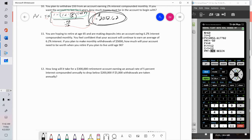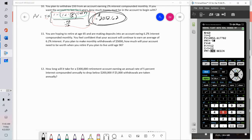Problem 11: you're hoping to retire at age 65, making deposits into an account earning 6.2% interest compounded monthly. You plan to make monthly withdrawals of five thousand dollars. How much will your account need to be worth when you retire if you plan to live until age 90? This is essentially what a financial planner thinks about: how much per month will you need, how long do you expect to live, and what interest rate can you get?